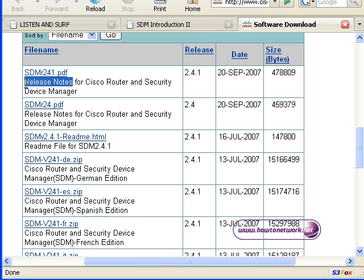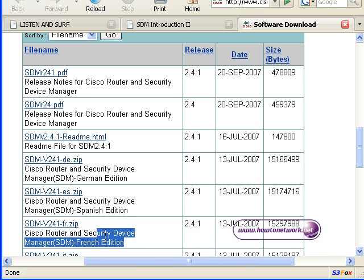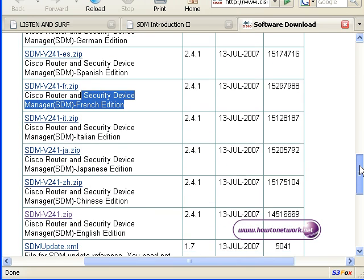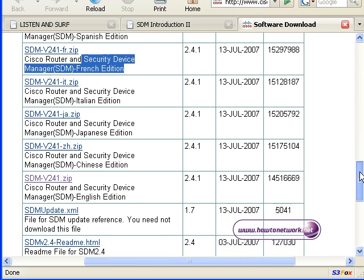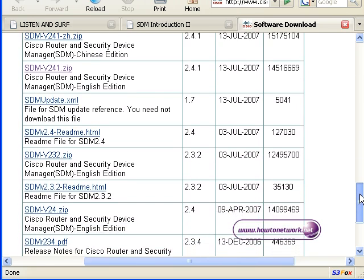When you go to that page it will give you several different documents you can look at. Some of them are readme files. We've also got various languages that you can download SDM in: French, German, Spanish and so on.